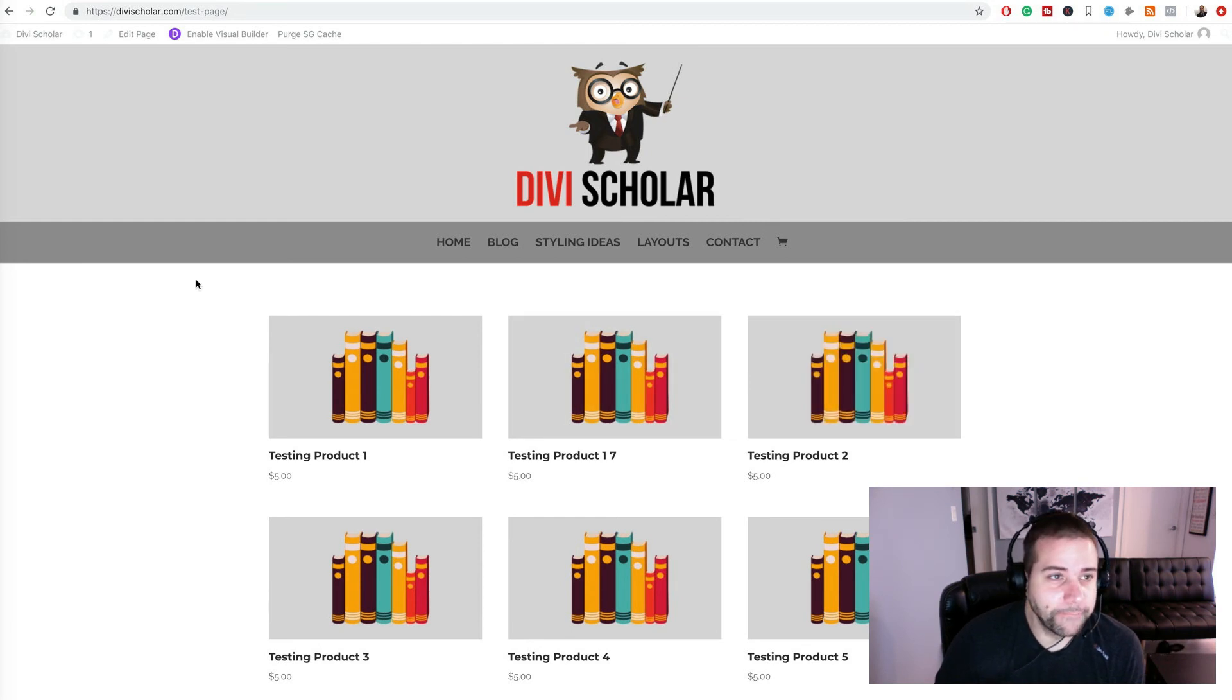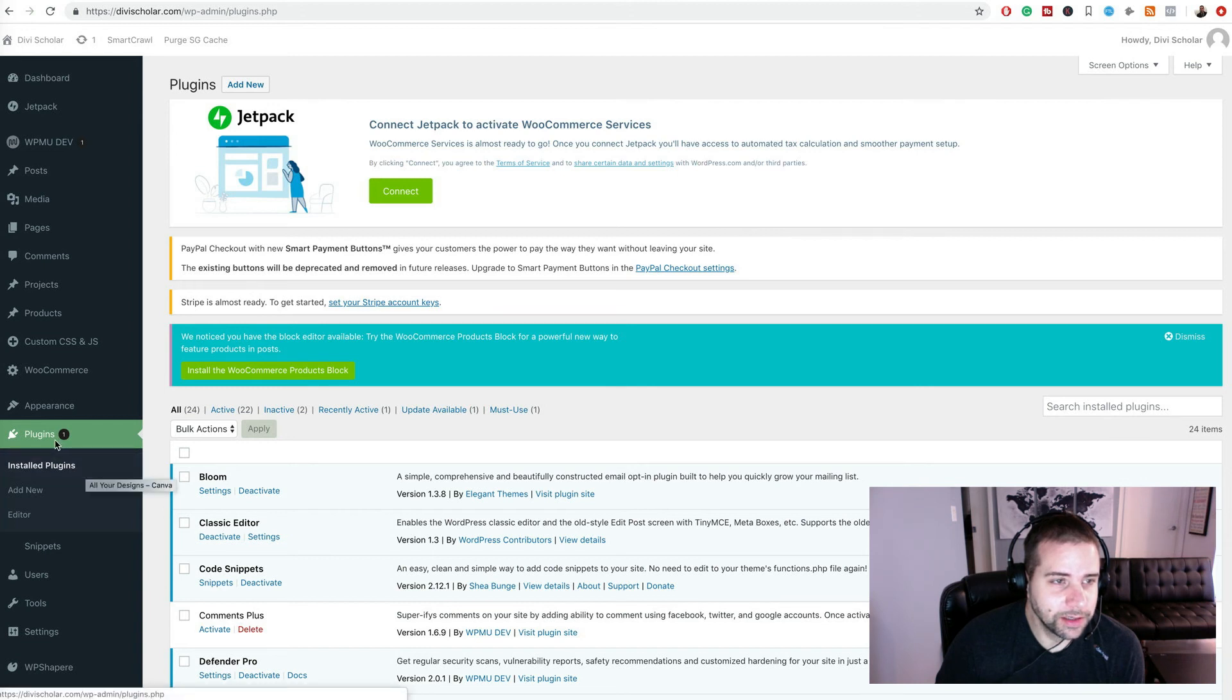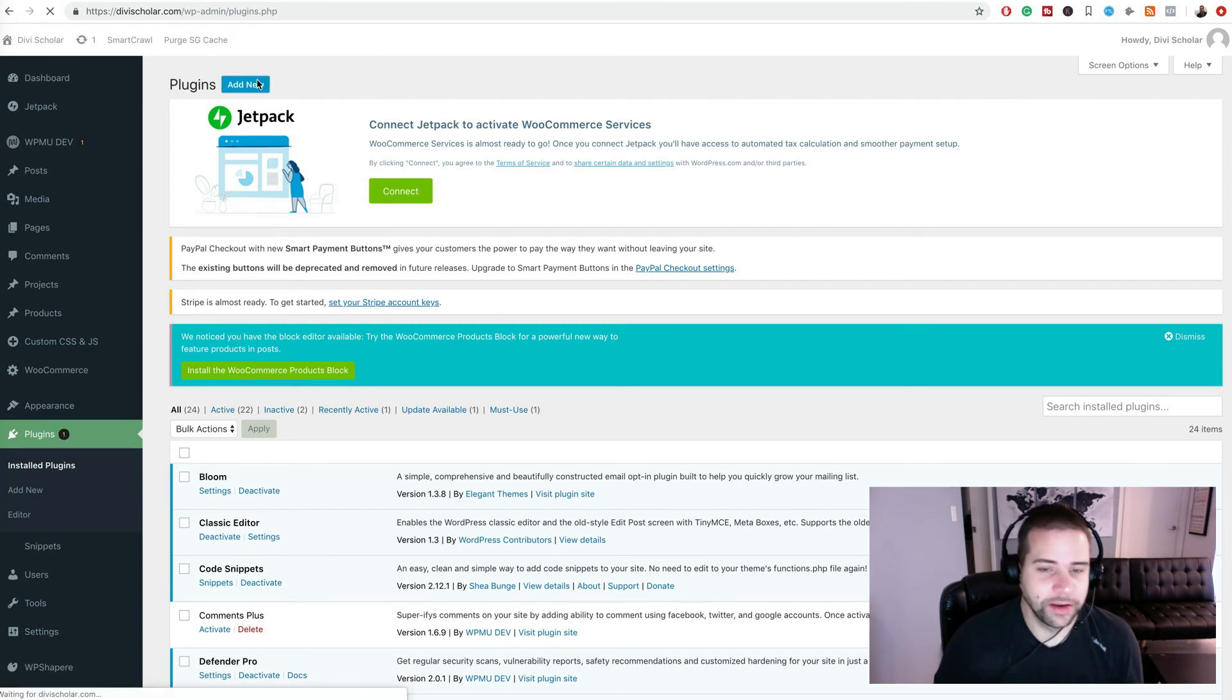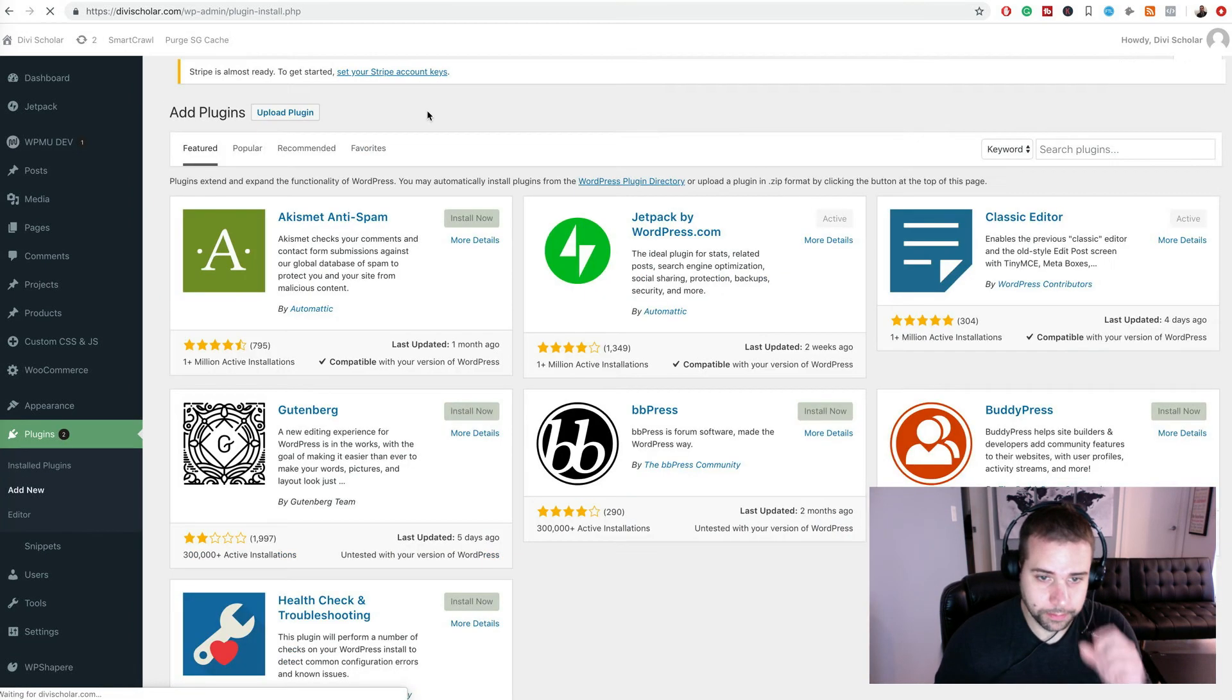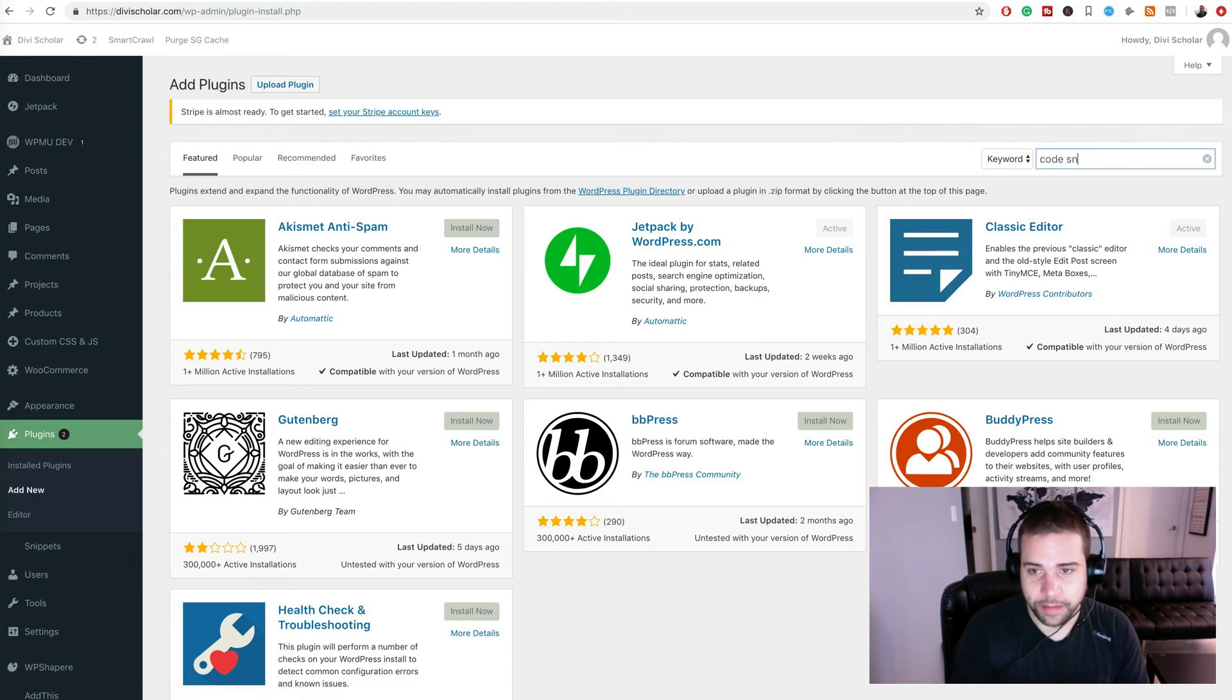First thing we're going to do is go over to the plugins page. So head to your WordPress admin and go to plugins, then press add new and what we're going to search for is code snippet.